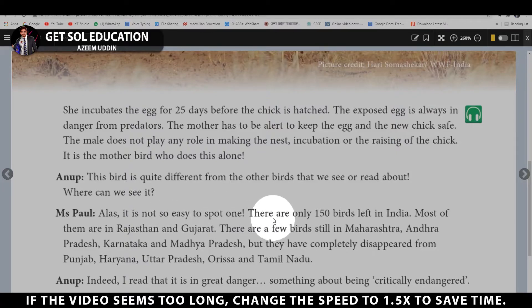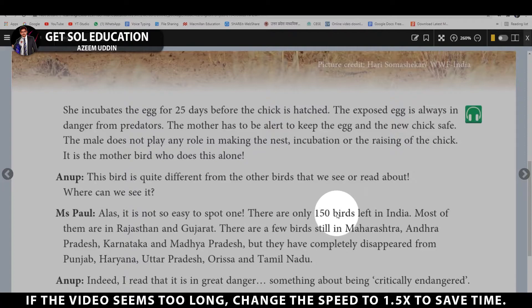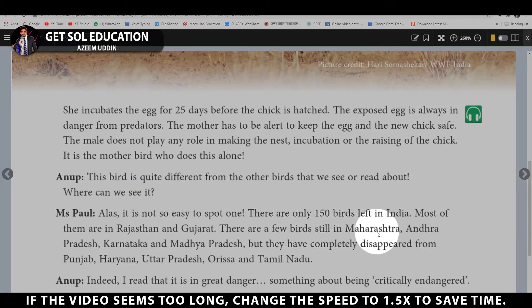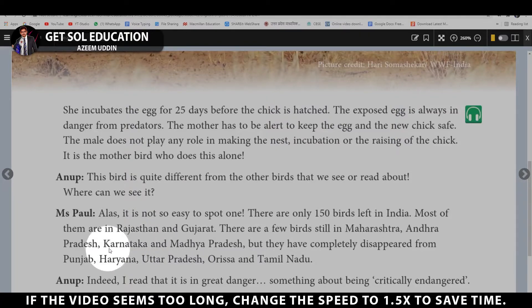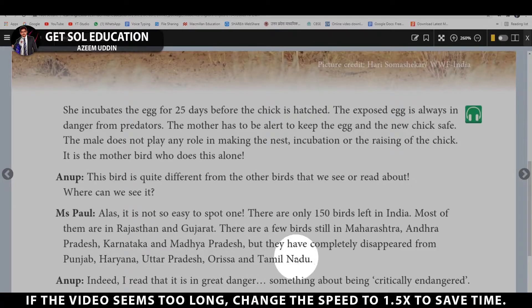There are only 150 birds left in India. Most of them are in Rajasthan; some are in Gujarat. There are a few birds still in Maharashtra, Andhra Pradesh, Karnataka, and Madhya Pradesh. But they have completely disappeared from Punjab, Haryana, Uttar Pradesh, Odisha, and Tamil Nadu.